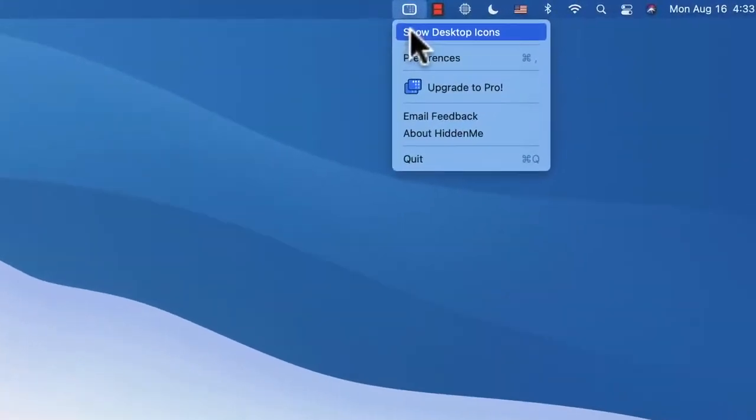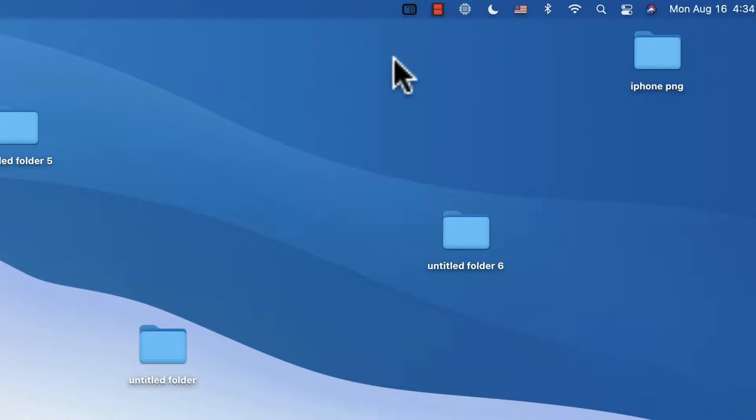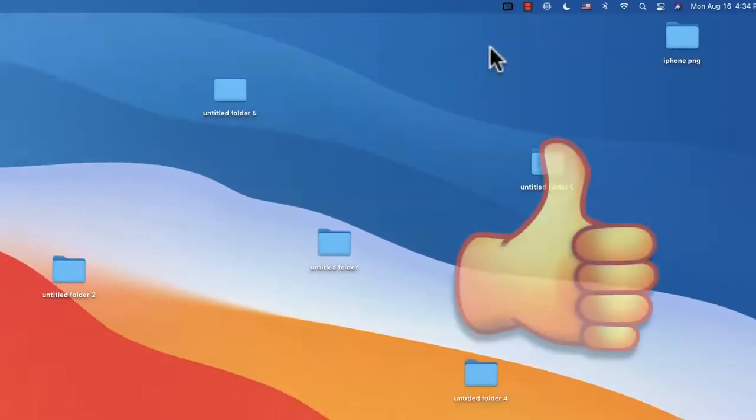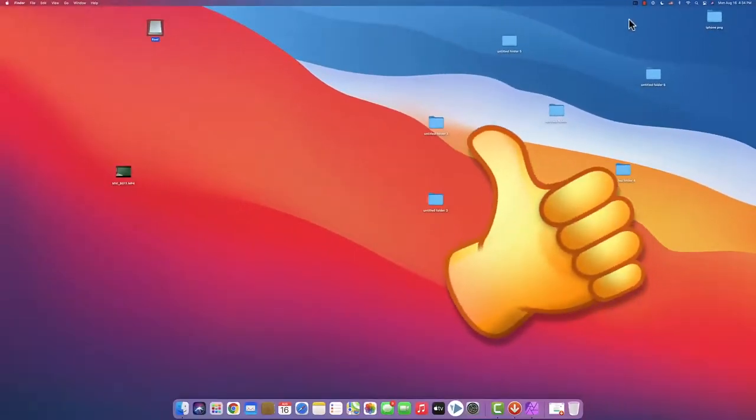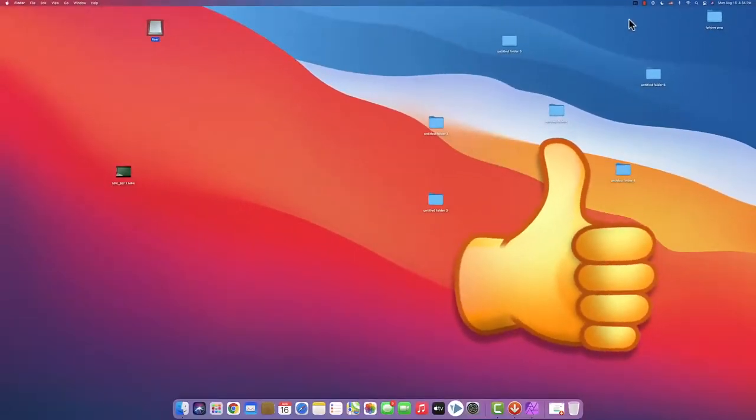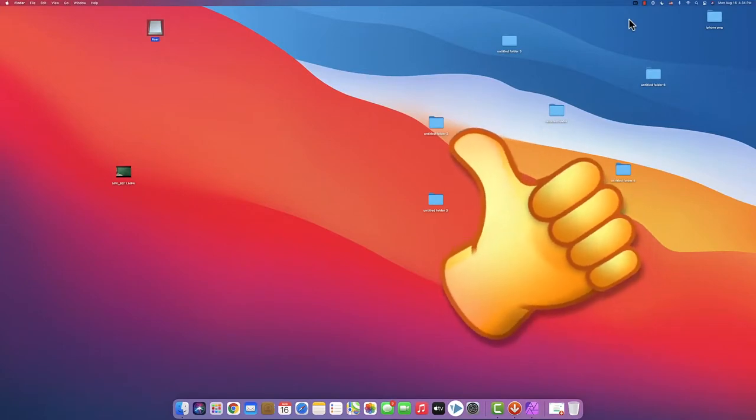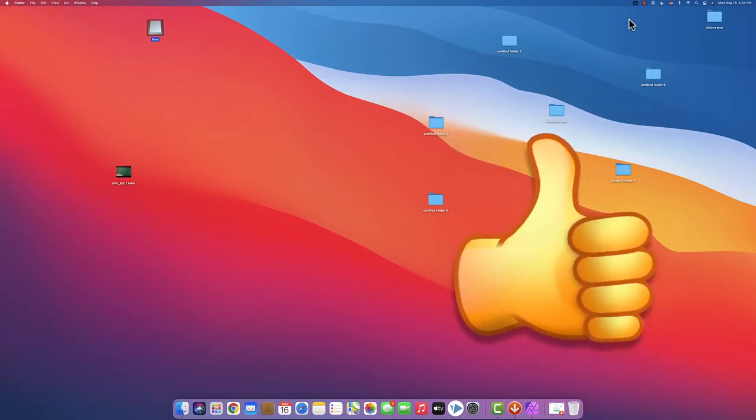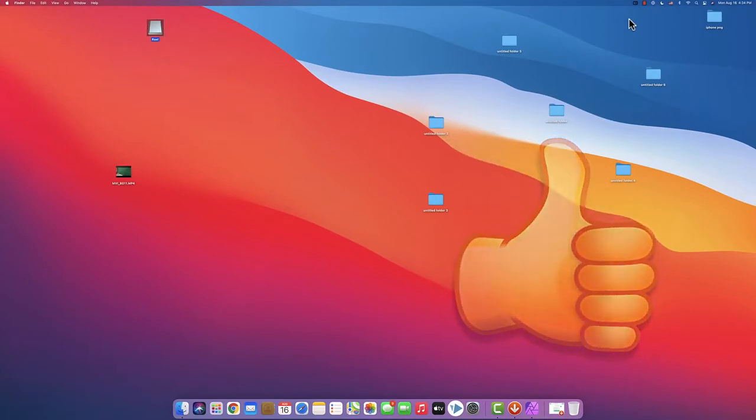And now when I want to show them back I just click show desktop icons and they're all visible. So guys if you found this video helpful please subscribe and hit the like button. Thank you, bye.